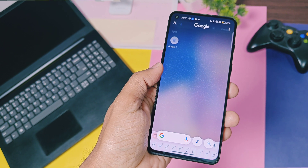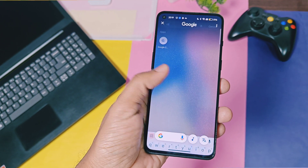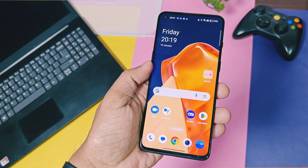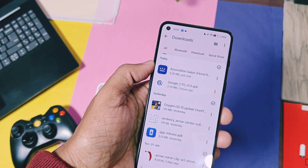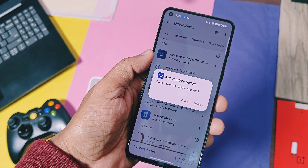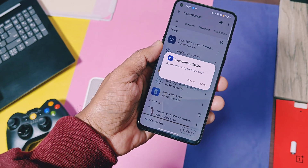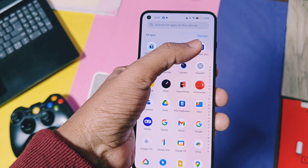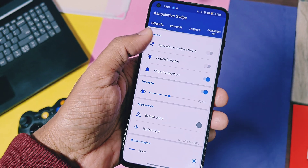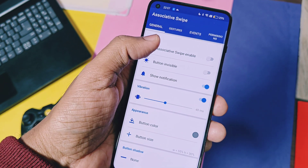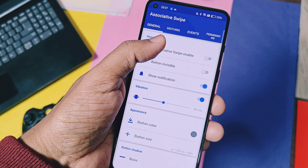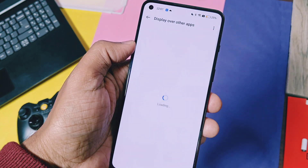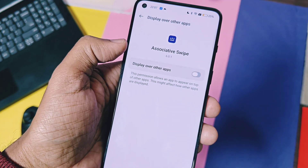However, we need to set up proper shortcut keys so you can access it anywhere in the system. For that, download and install another application called Associative Swipe. Install it as a normal APK and open it. In the application, enable the first toggle named 'Associative Swipe Enable' — the app will ask you to grant the display over other apps permission.